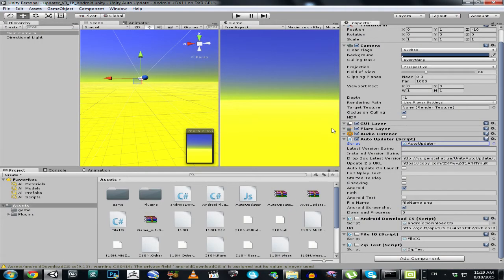Hello everyone. In this video I'm going to show you how my Unity Auto APK updater is working. For those who don't know what I'm talking about, I recommend you click over here to watch a previous video in the same series. For those who do know, just keep watching.